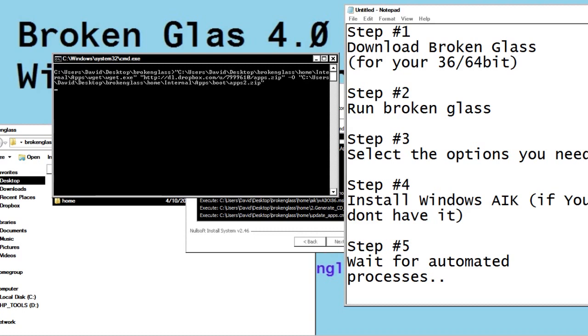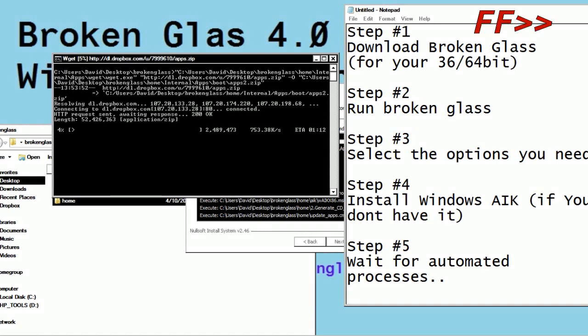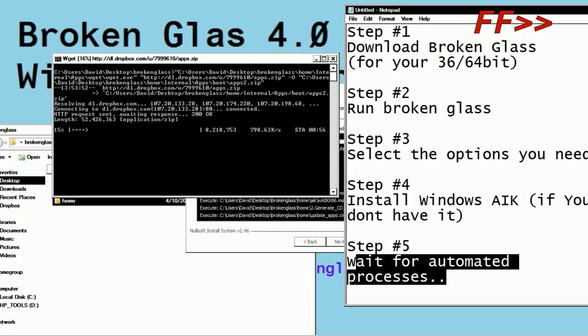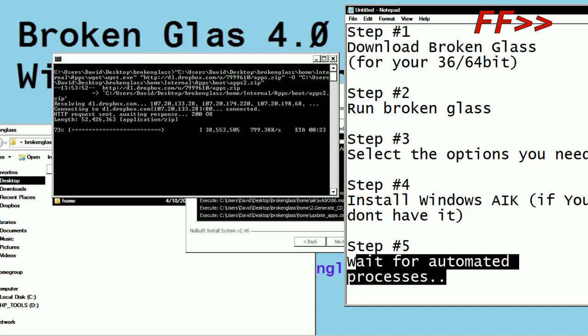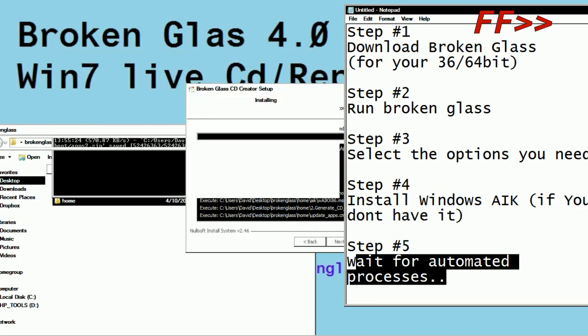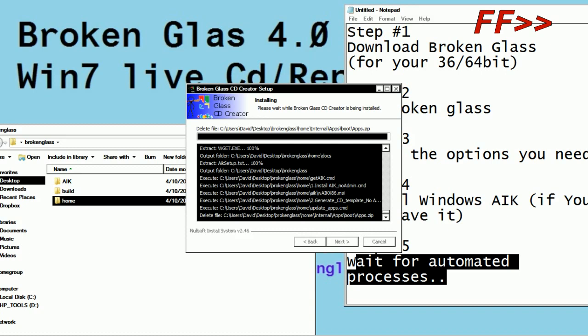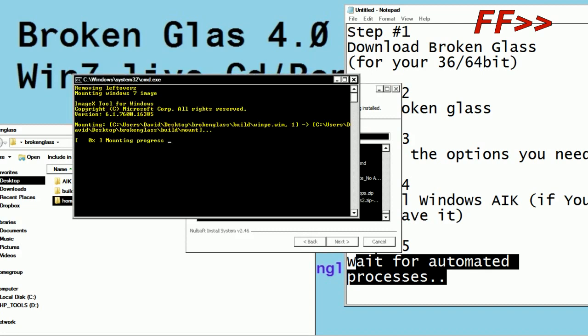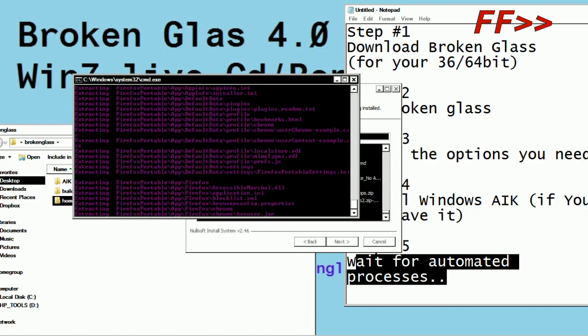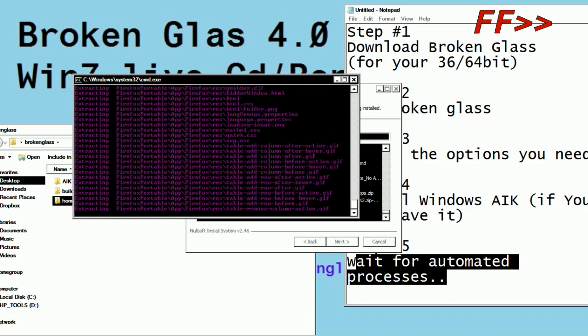Now it's updating the applications. Right now, basically what happens is whenever I add a new program to Broken Glass, you don't have to re-download the program from the website or anything. It will automatically get the latest version of the applications from my server. So basically, pretty much right now, you're pretty much done with everything you need to actually do. That was pretty easy, if I do say so myself. The rest of it's completely automated.